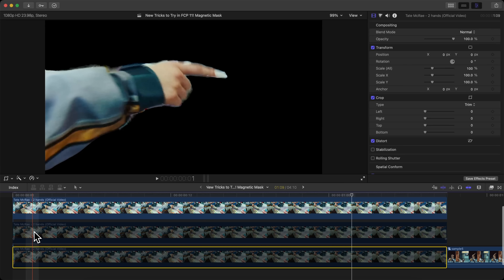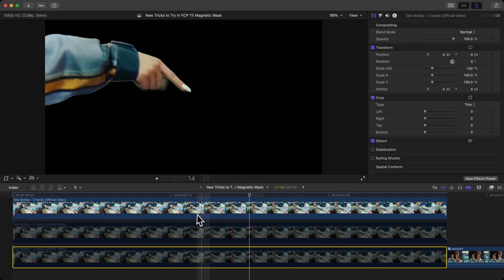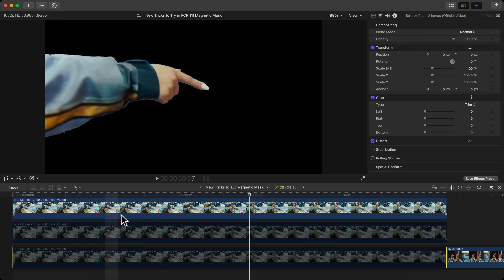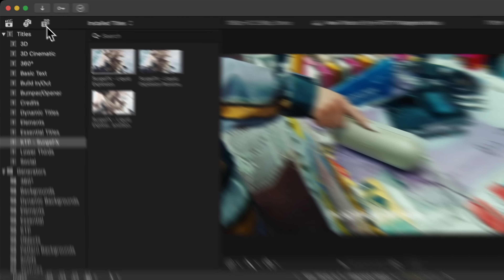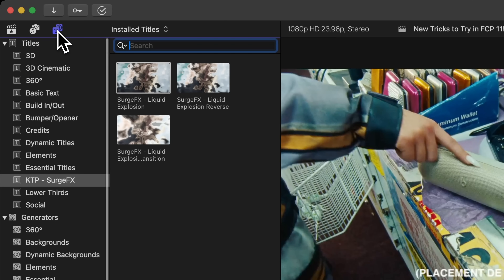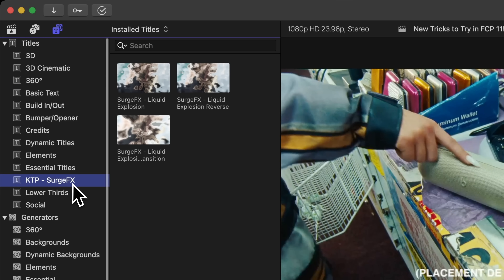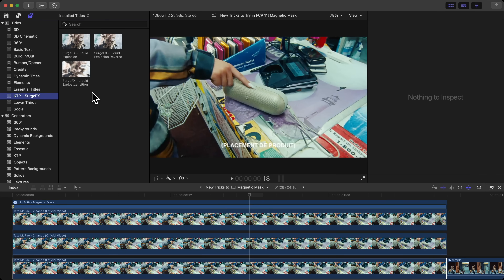If you disable the two clips on the bottom, you can see it just selected her hand — it did miss a little bit of her nail, which you can go back and fix. Now go over to Titles and Generators. Open up the Titles panel and go down to KTP Surge Effects. Once you download the plugin, you install it into the Titles folder in Final Cut Pro — it'll be in the Movies folder. I have a tutorial on the website.